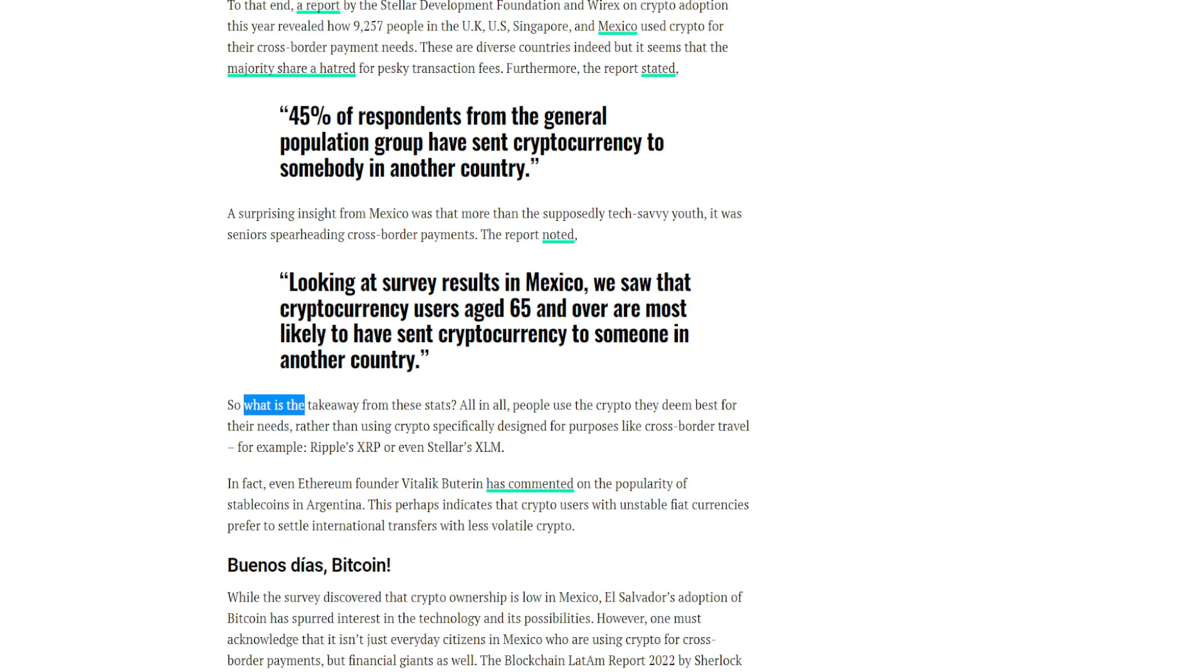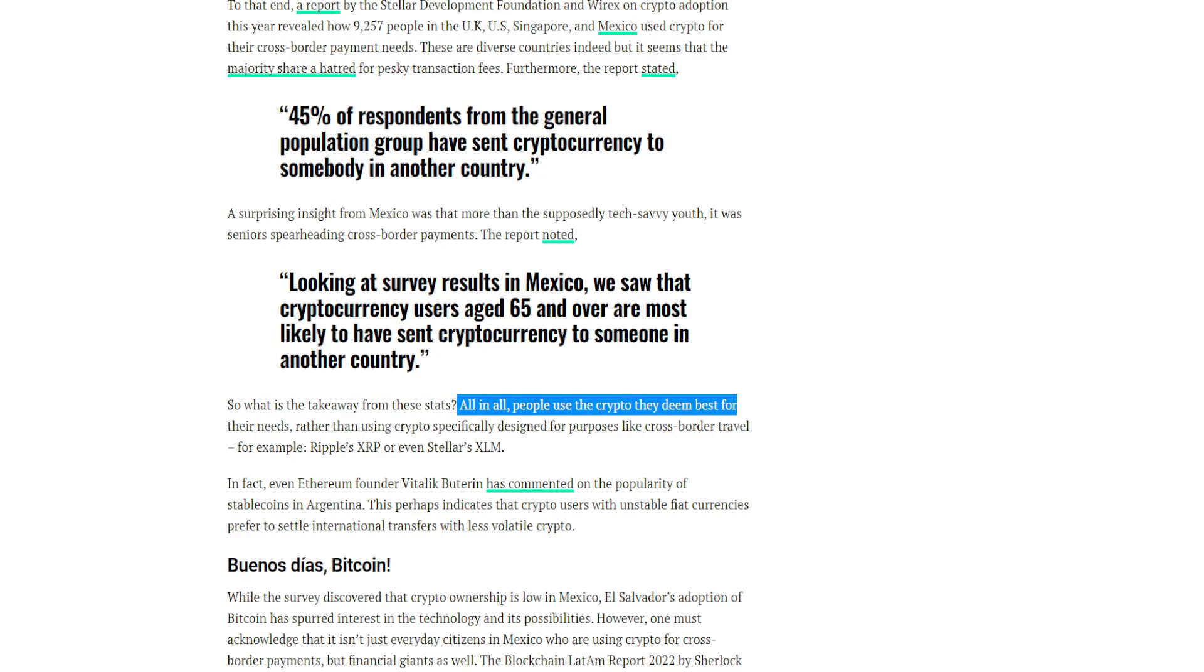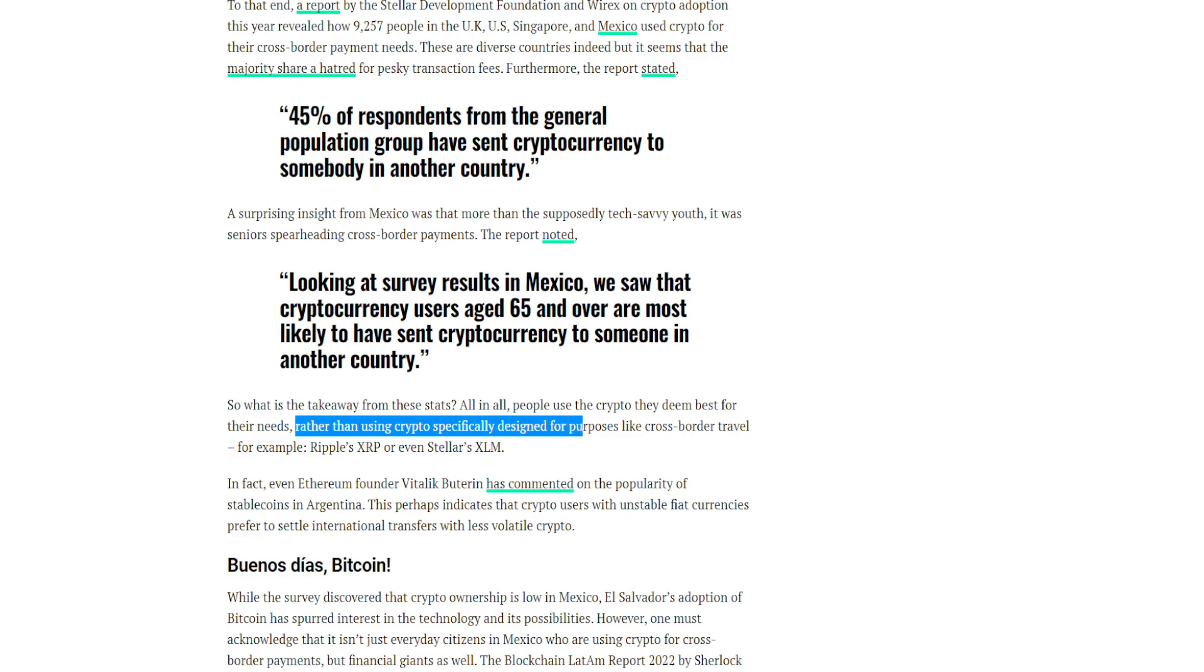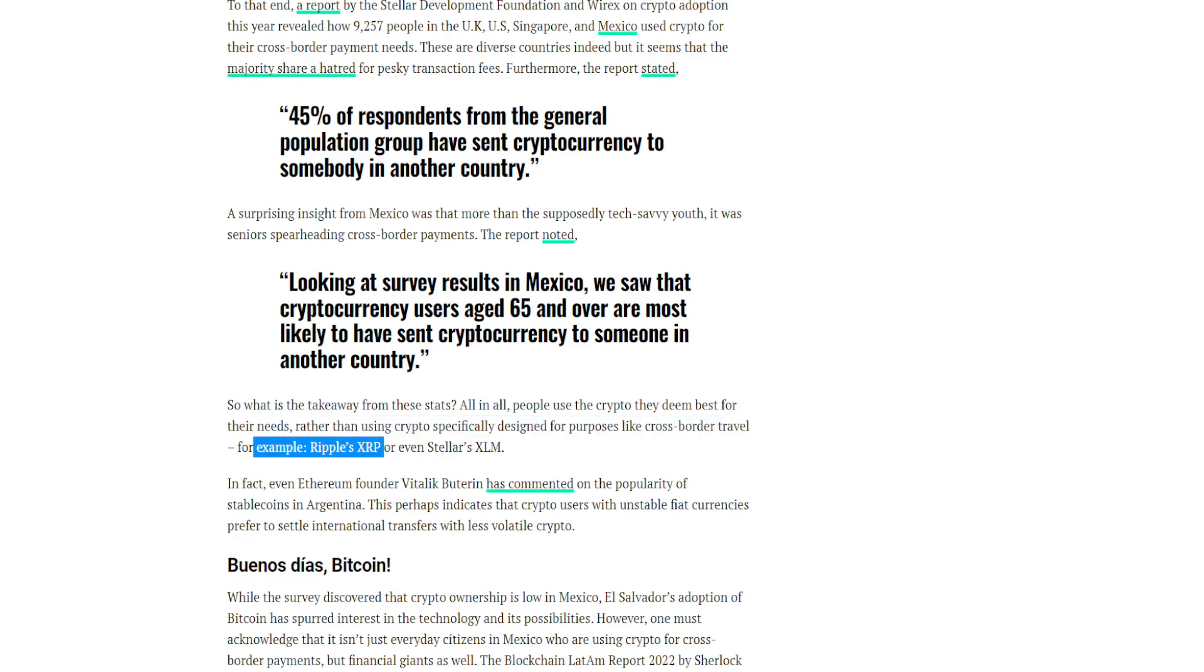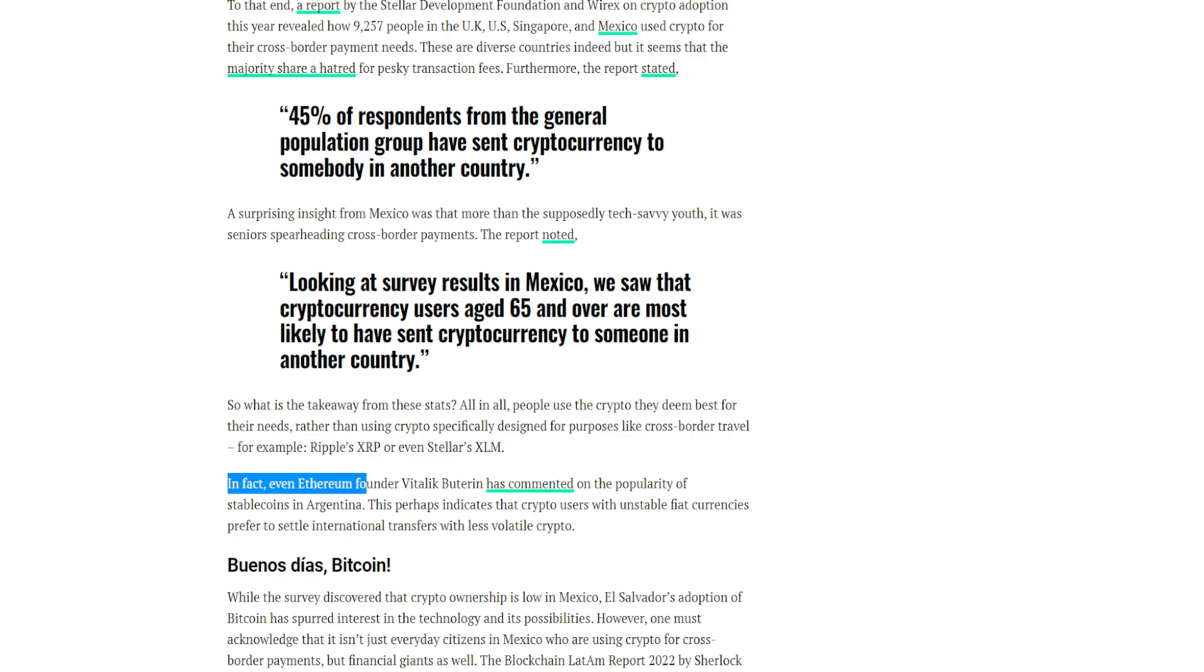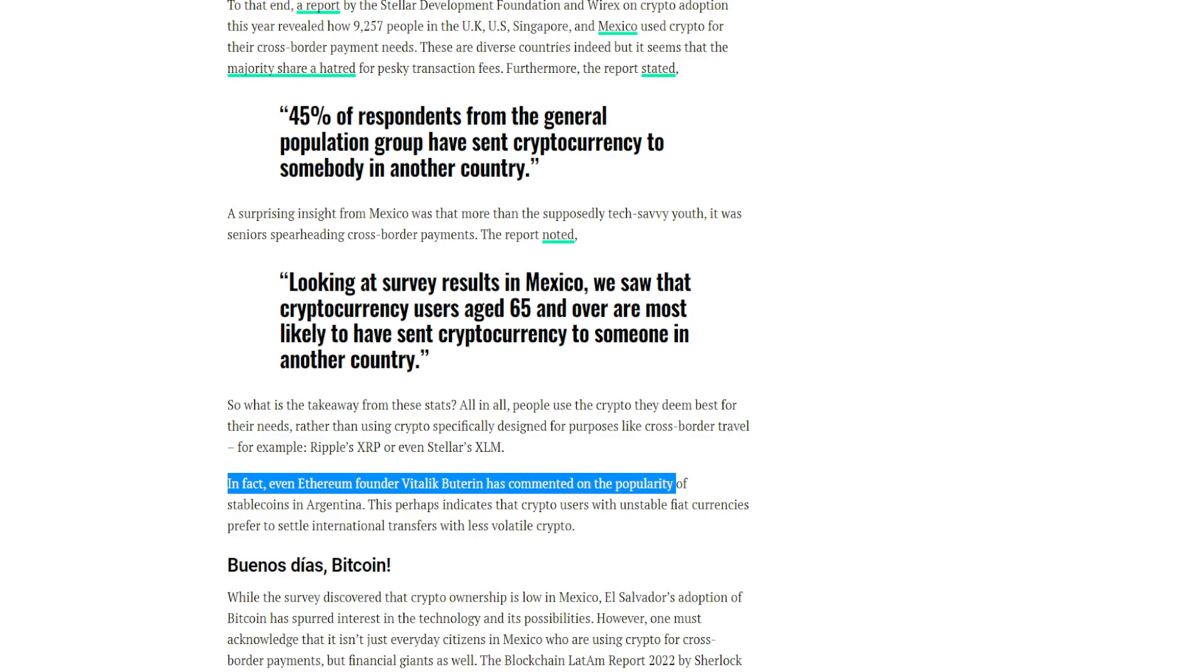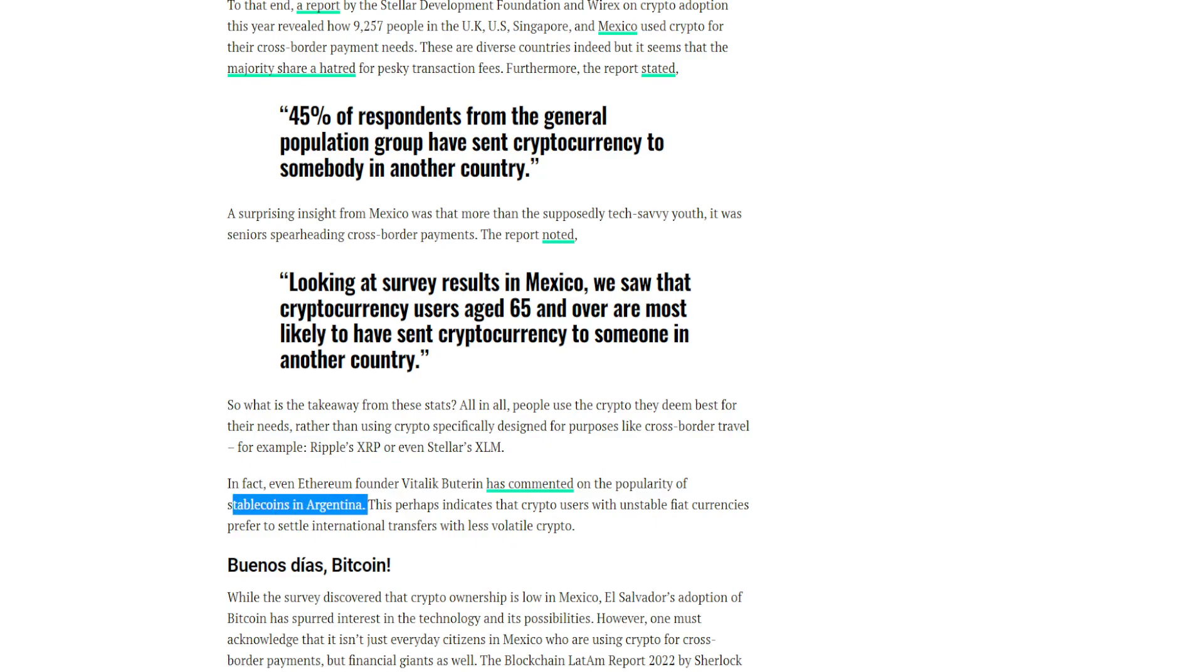So what is the takeaway from these stats? All in all, people use the crypto they deem best for their needs rather than using crypto specifically designed for purposes like cross-border travel, for example Ripple's XRP or even Stellar's XLM. In fact, even Ethereum founder Vitalik has commented on the popularity of stablecoins in Argentina.